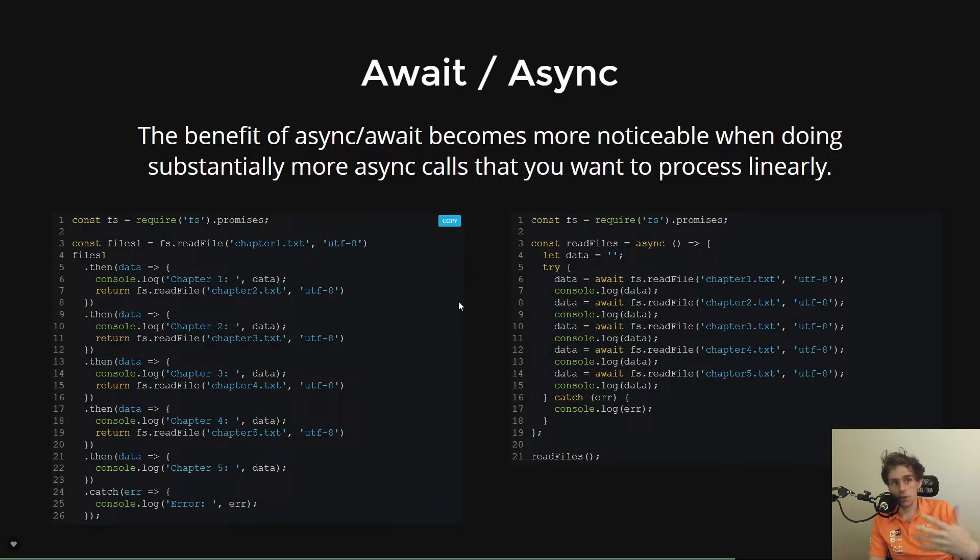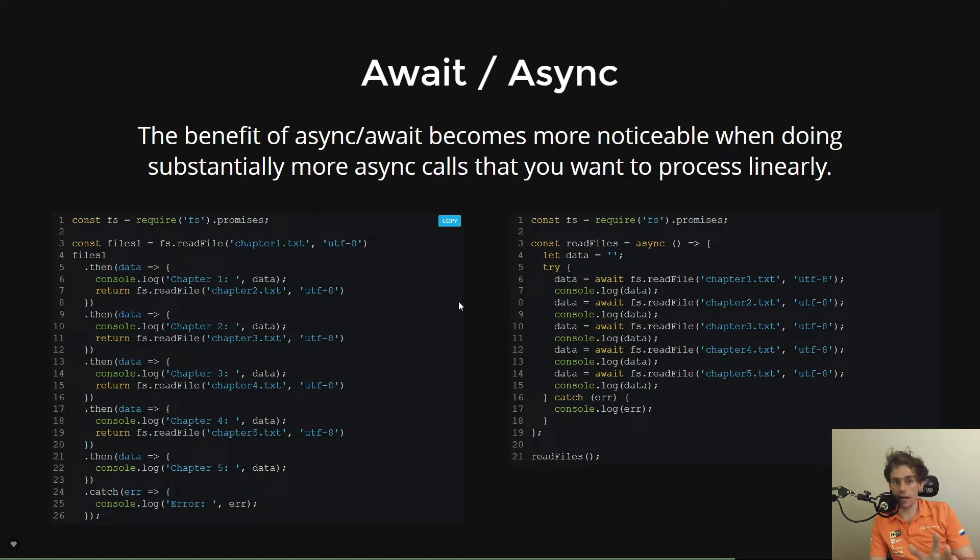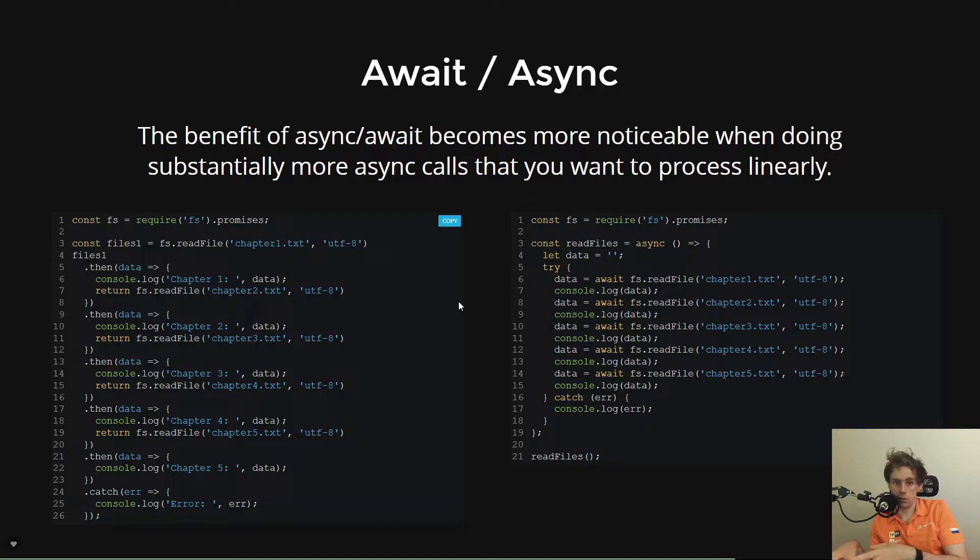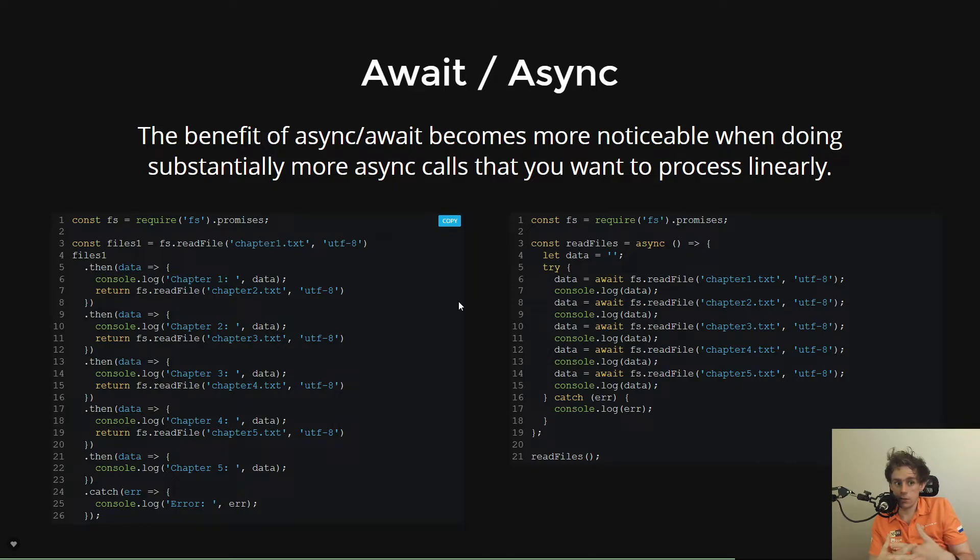The downsides of the async await syntax is probably two main things. One is that it doesn't totally eradicate the need to understand promises. It's not like a total evolution away from promises, because you still need to understand promises to be able to write promises, for instance. And then secondly,